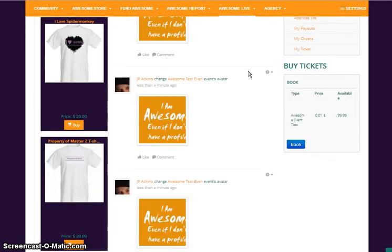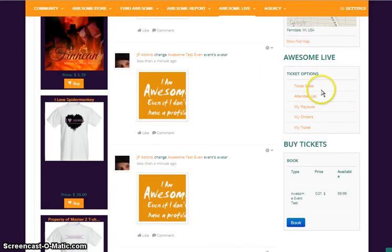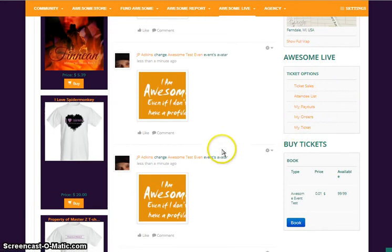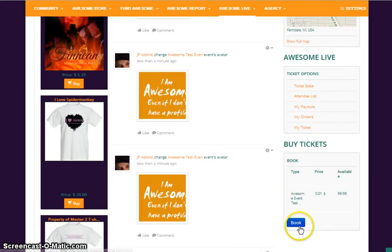Down here you will see you have your ticket sales, your attendee list, the payouts, your orders, and your tickets. Okay. They can book their event right there.